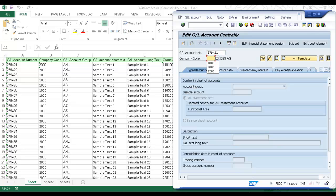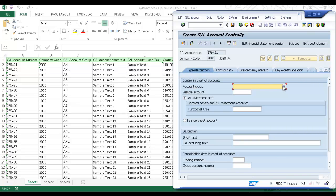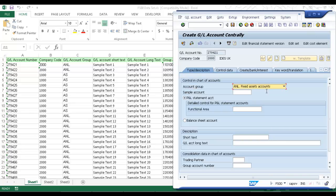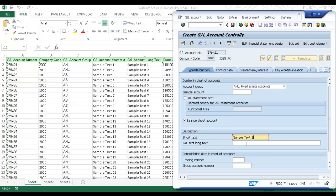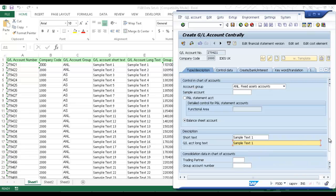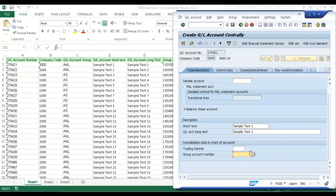I'm just going to change the GL account number here and the company code. Now I'm going to click on the Create button and select an account group — ANL Fixed Assets Accounts — and then go down to the Balance Sheet account. I'll fill in the short text and also the GL account long text, then scroll down and put in the group account number.